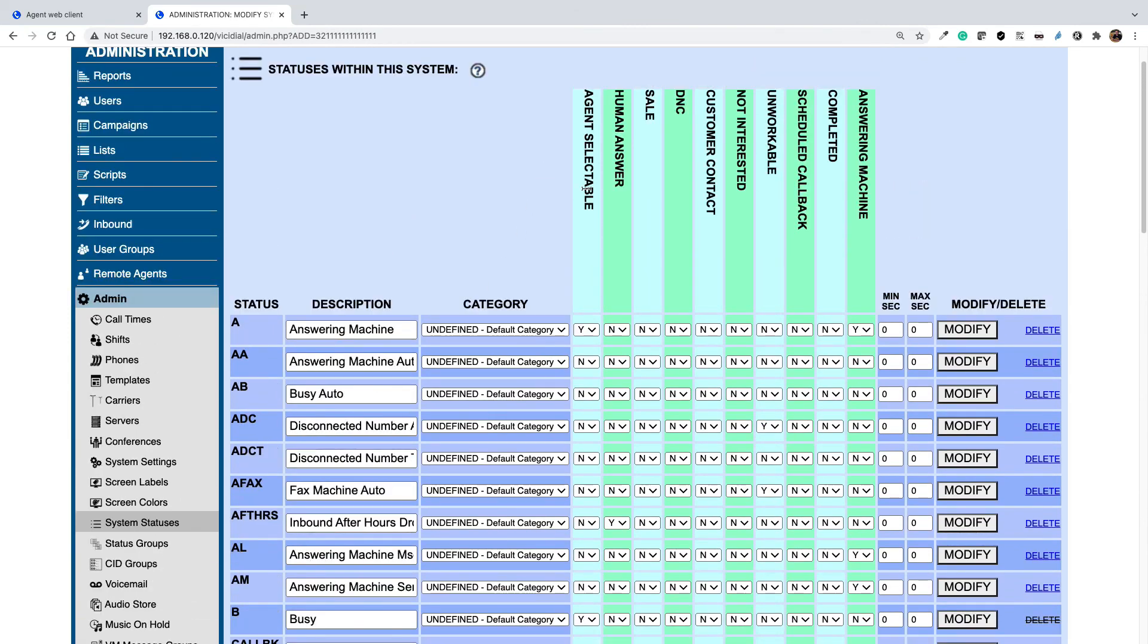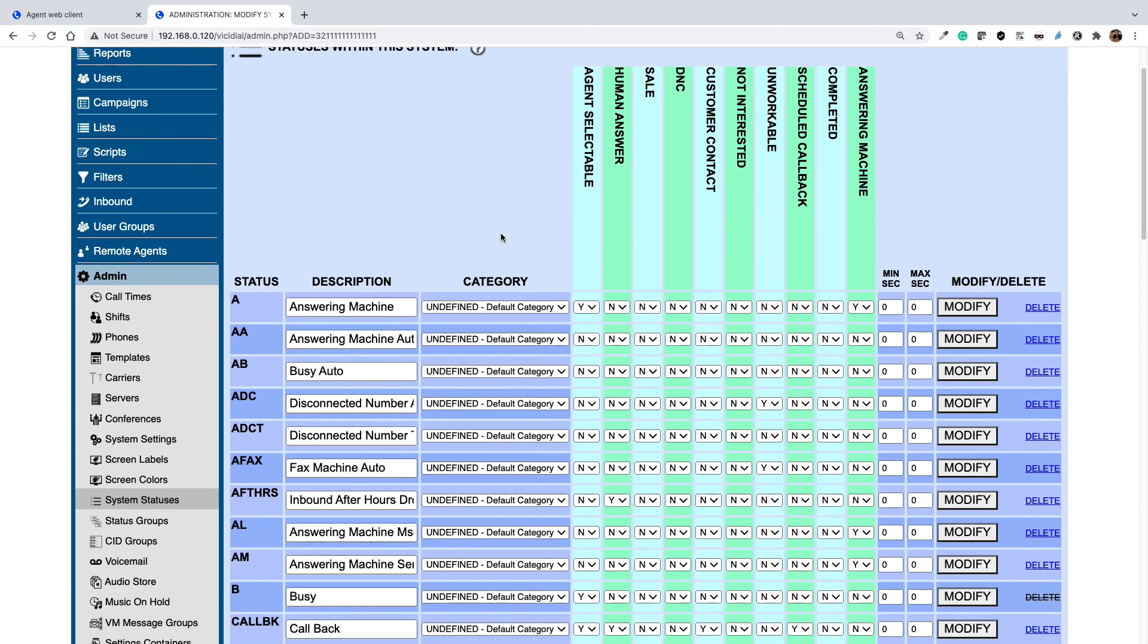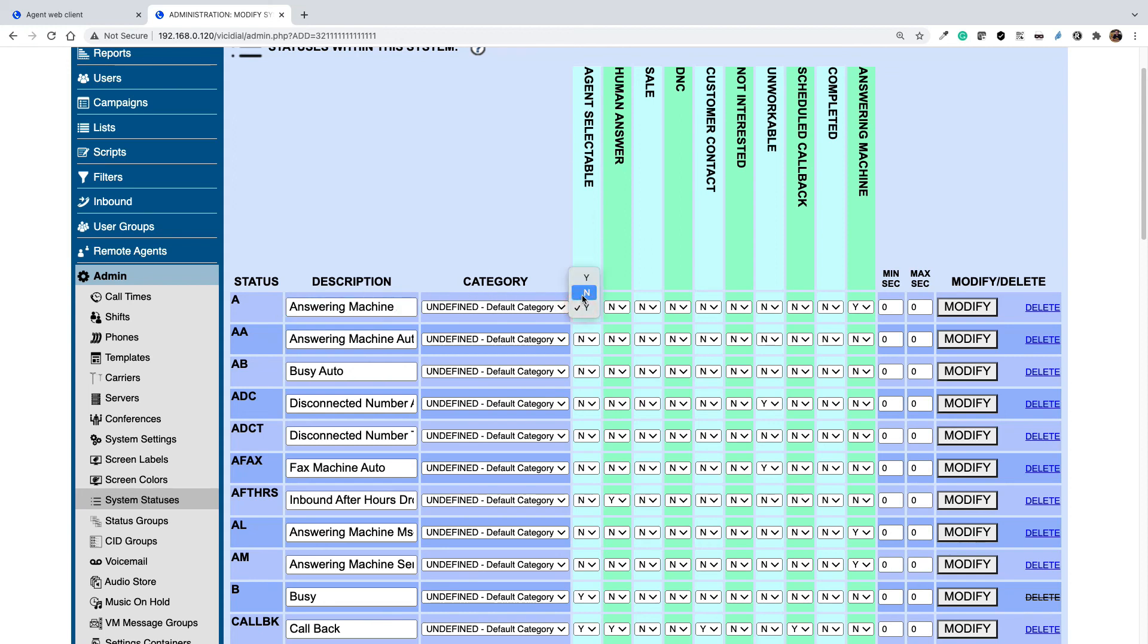If the agent selectable field is set to yes, then it's selectable in the agent panel. If you want to remove or change the name or description of a status, here is how you can do it. For example, I want to disable answering machine status. I just need to select agent selectable as no and then click modify.